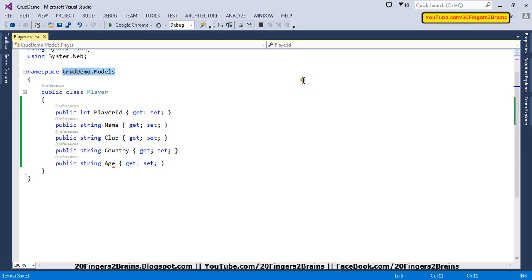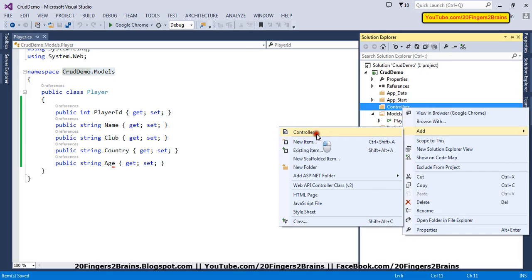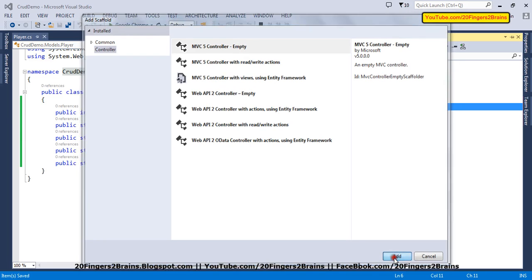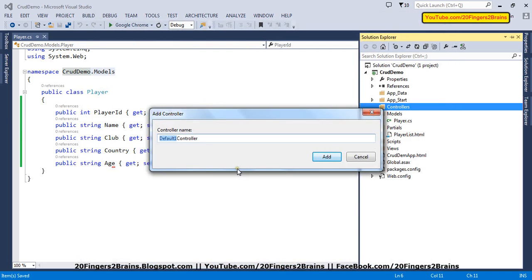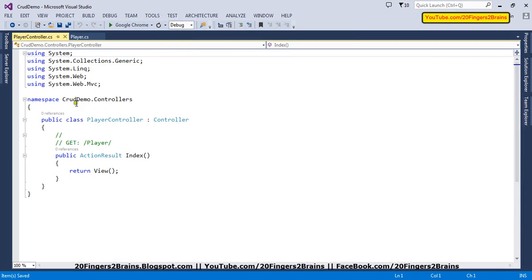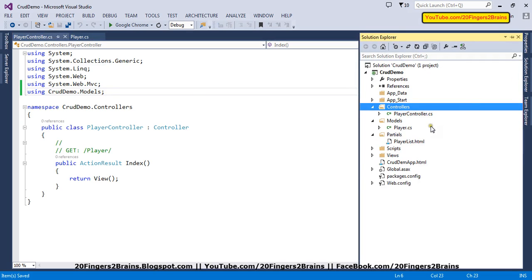We are going to refer this model namespace in the controller. So let's add one controller as well — we're going to add an MVC 5 empty controller and refer this namespace there.